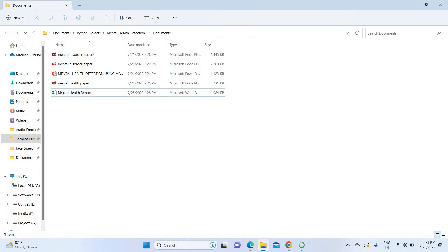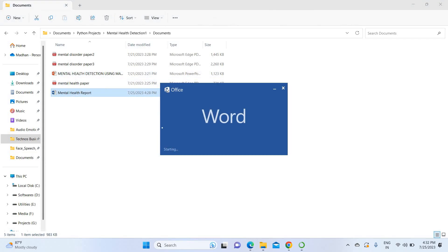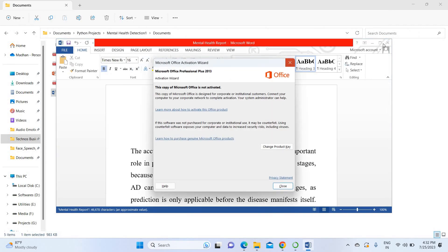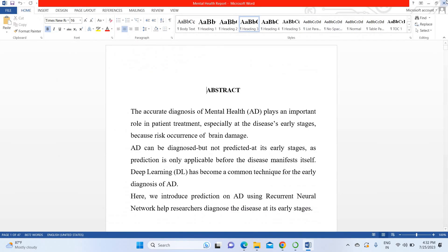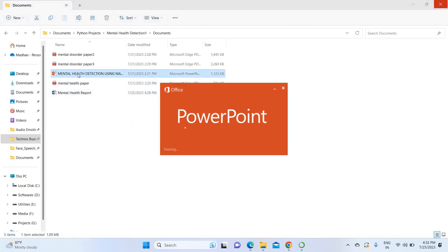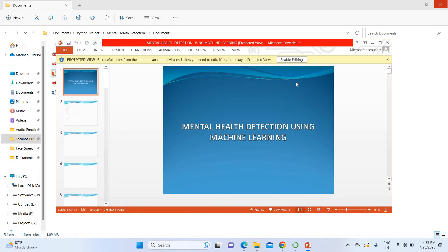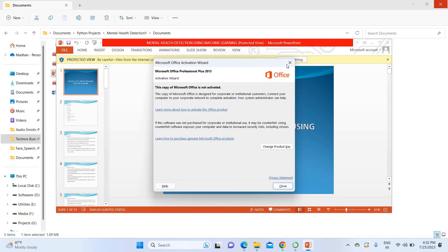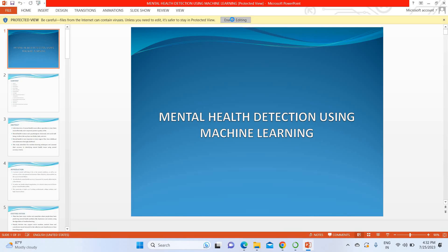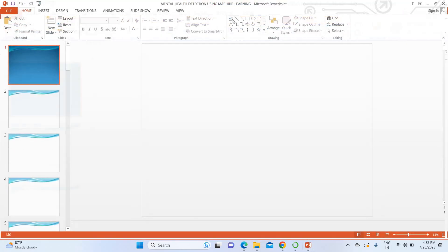For this project we have a report as well as a PPT readily available. Once you purchase, we can deliver everything. This is the project report, and this is the project PPT which I am going to explain now.